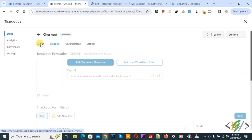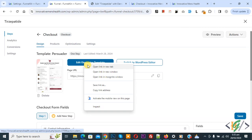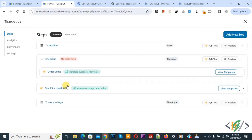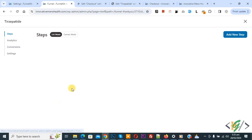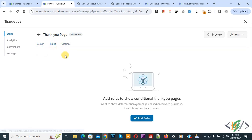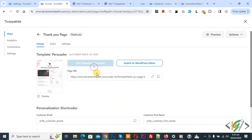Back to the design page. If you want you can edit the checkout page — you see 'Edit with Elementor Template', open it. Back to the thank you page — now you see the thank you page. Click on it. In the thank you page you see design, rules, and settings. In the rule section you can add rules according to your requirement, but this functionality is available in the pro version. Back to design — click on 'Edit Elementor Template'.